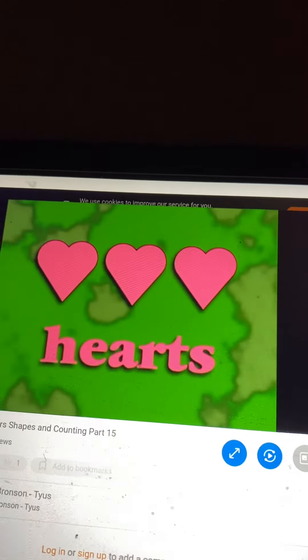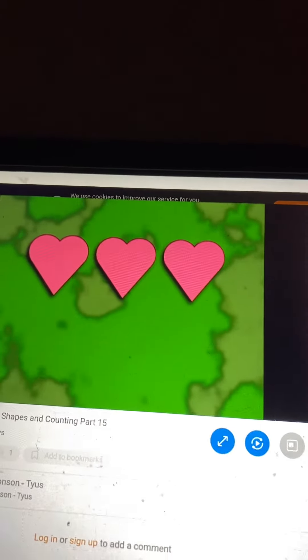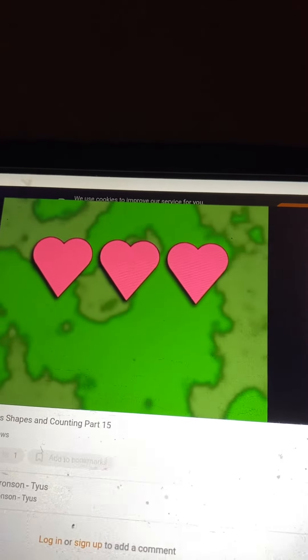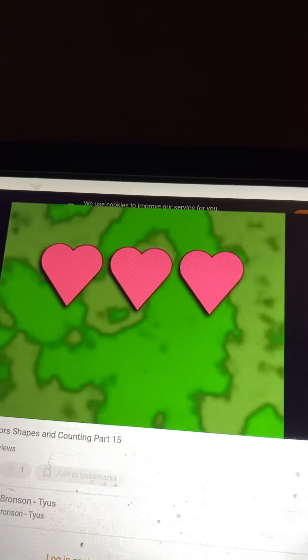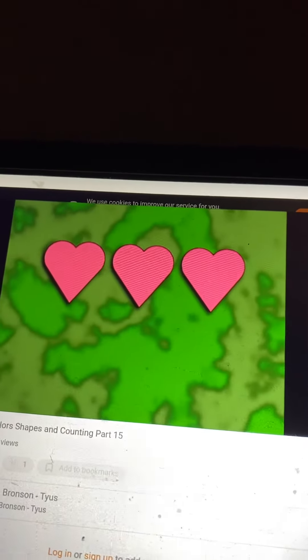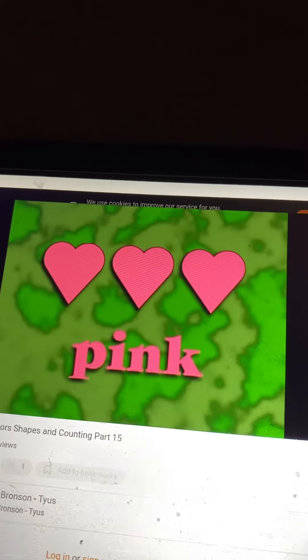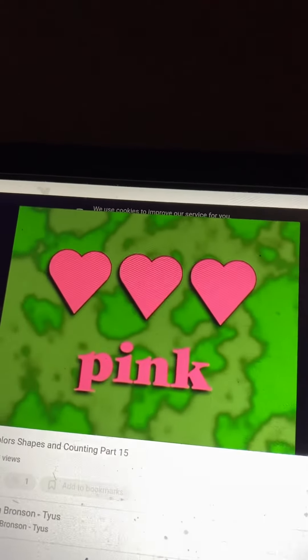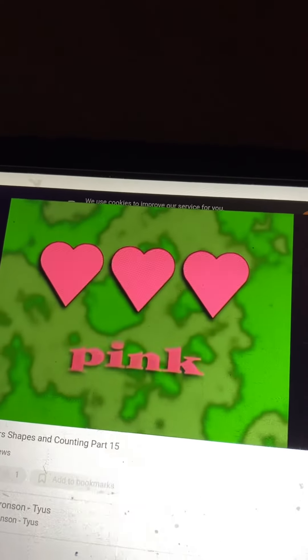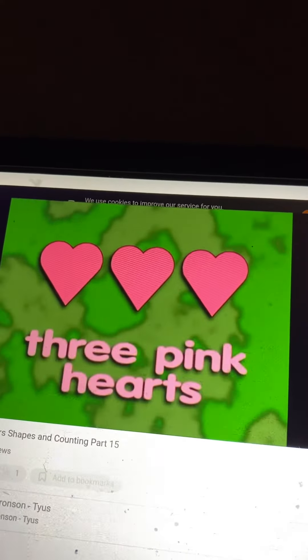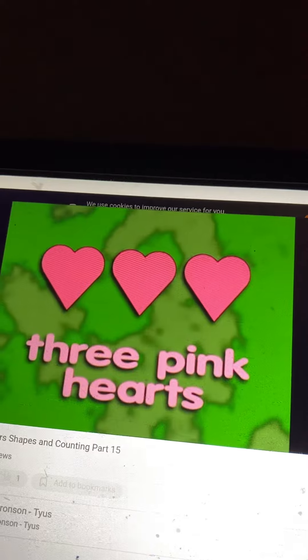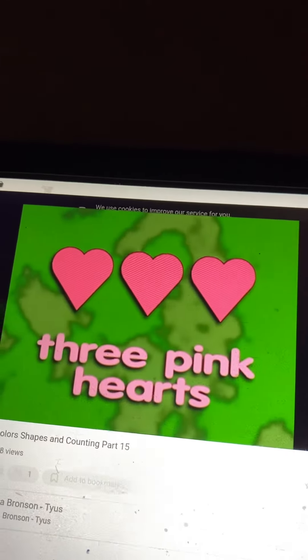Does anyone remember what their color is? I think it must be pink. Cool, I made a rhyme! That's right, three pink hearts.